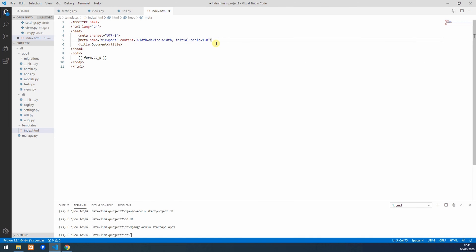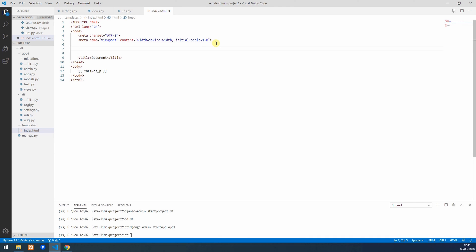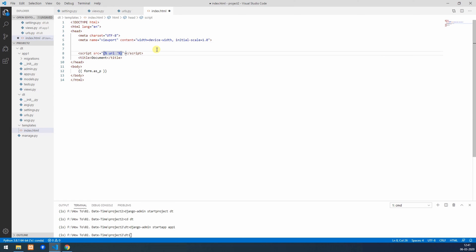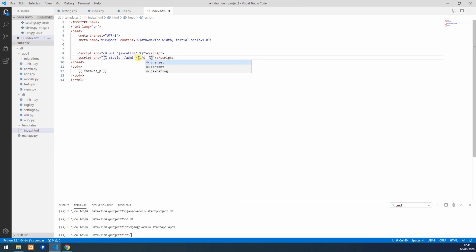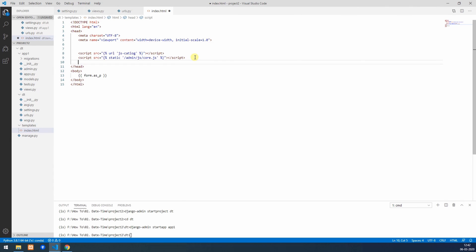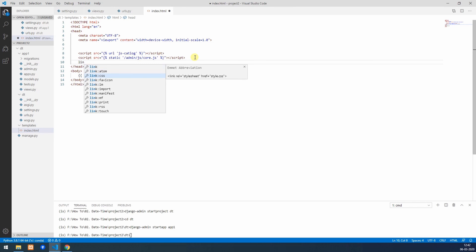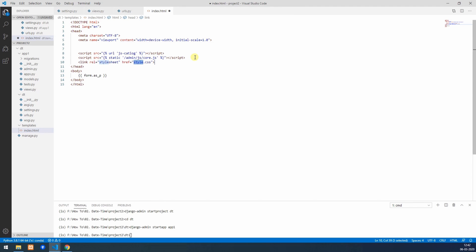We also need to allow this page to access the default Django admin static files and JavaScript. Script source will be equal to URL js catalog, and also we have to use static admin/js/core.js. And two more things: stylings in CSS and one more last one.